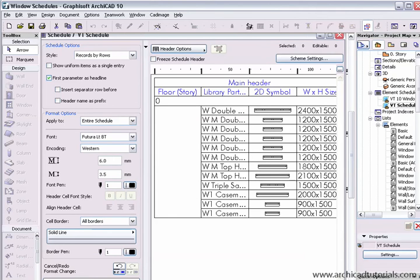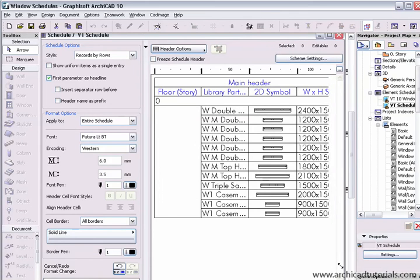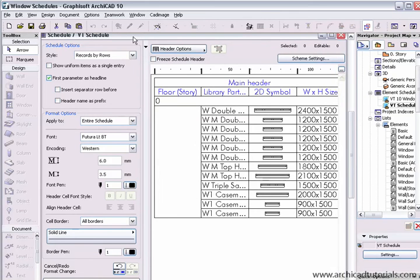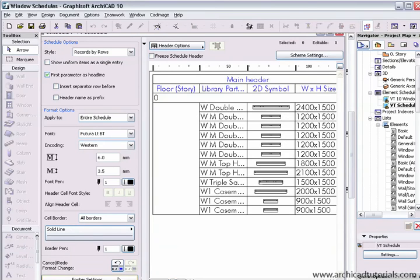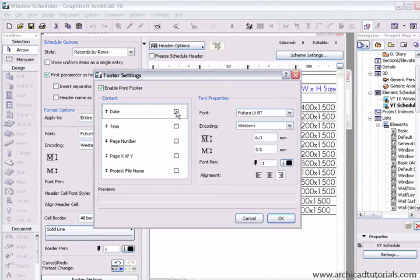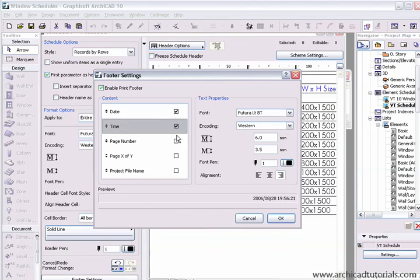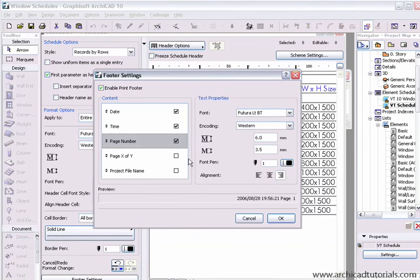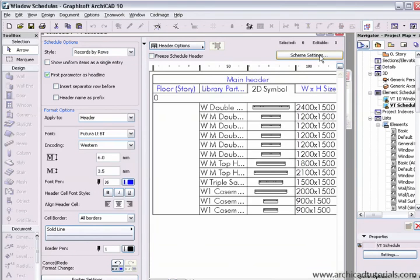We also have a footer section here. We can see footer settings right there. Here we can add fields like the date, time, and page number to the foot of each page.